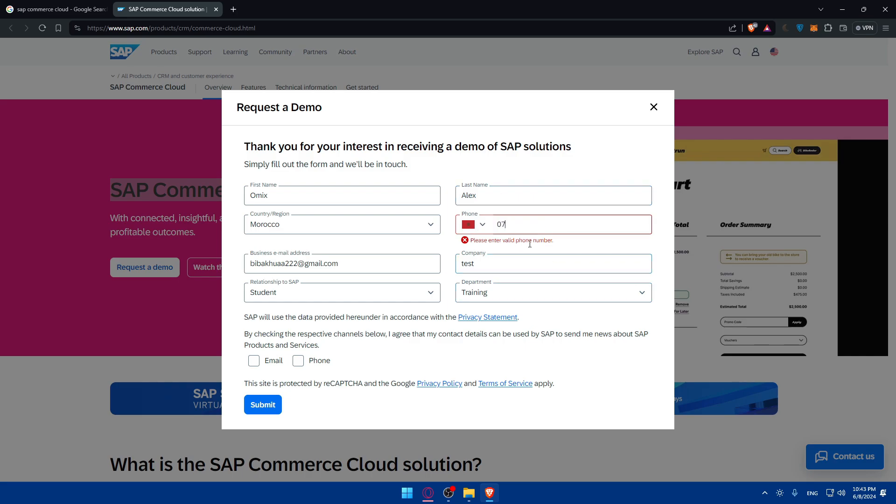So normally it is like this. It should be like this. I don't know why it's not working, but it's fine. So for you, just enter your phone number correctly. 2, 4, 6, 8. Yeah, it should be good.